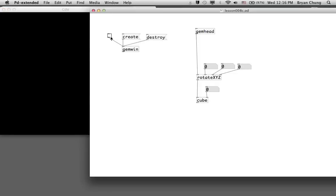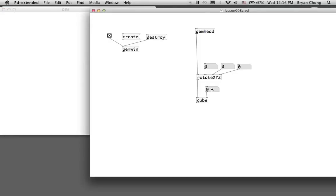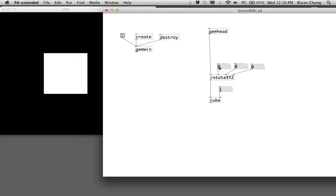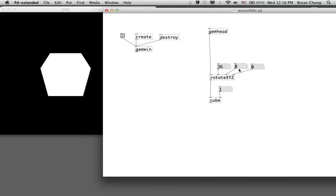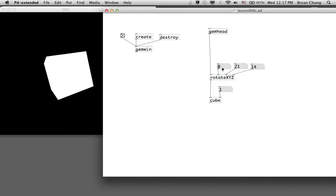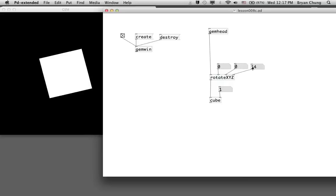We also have the Z rotation inlet. Then we can have a look — if we put in the default size and rotate it along different axes, and we can reset it back to the original position.